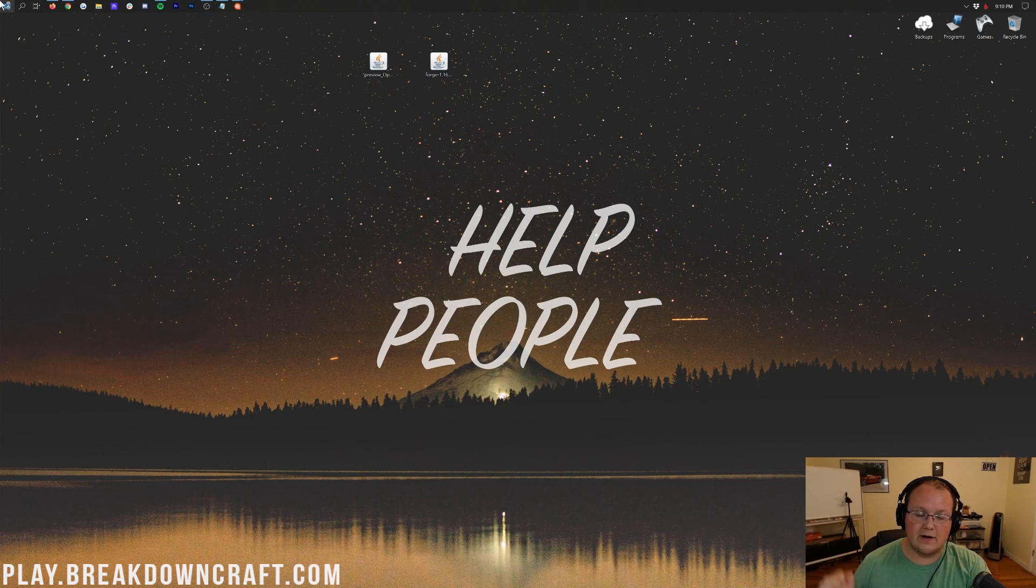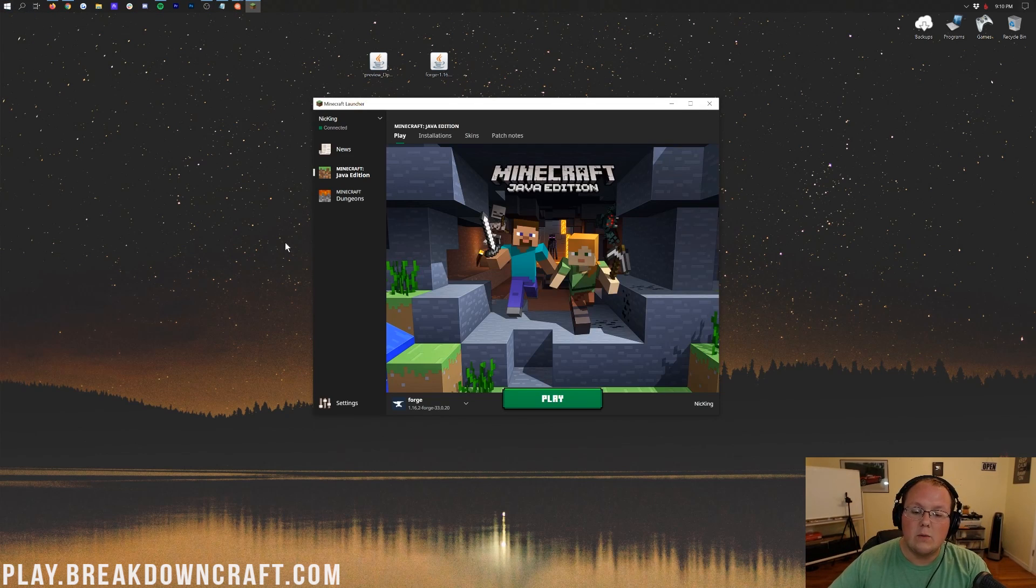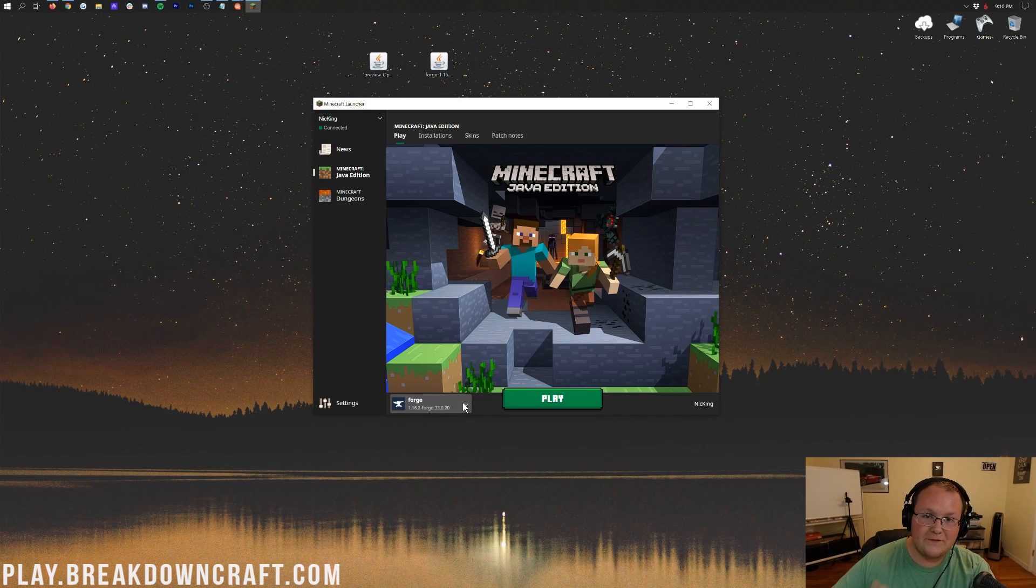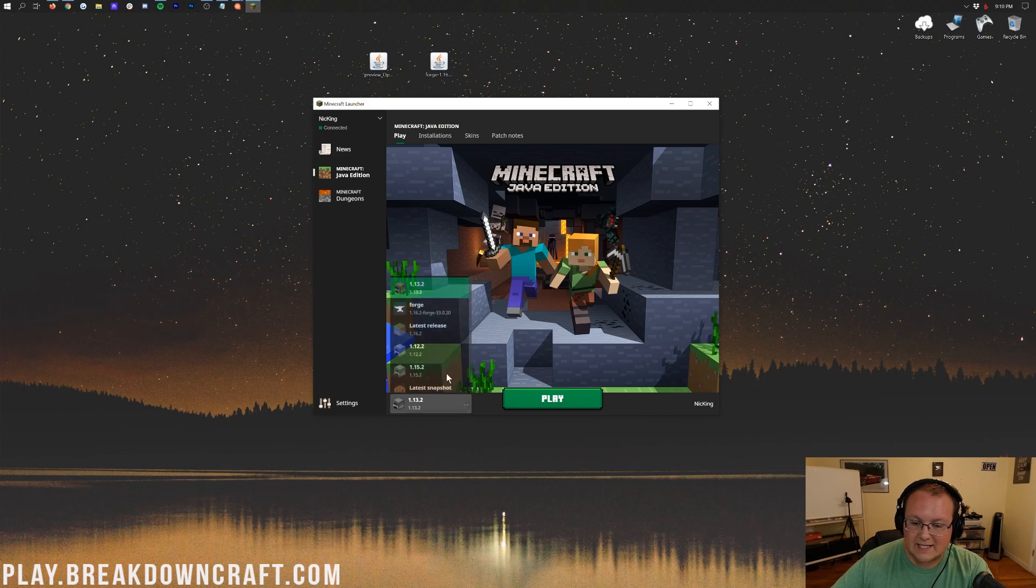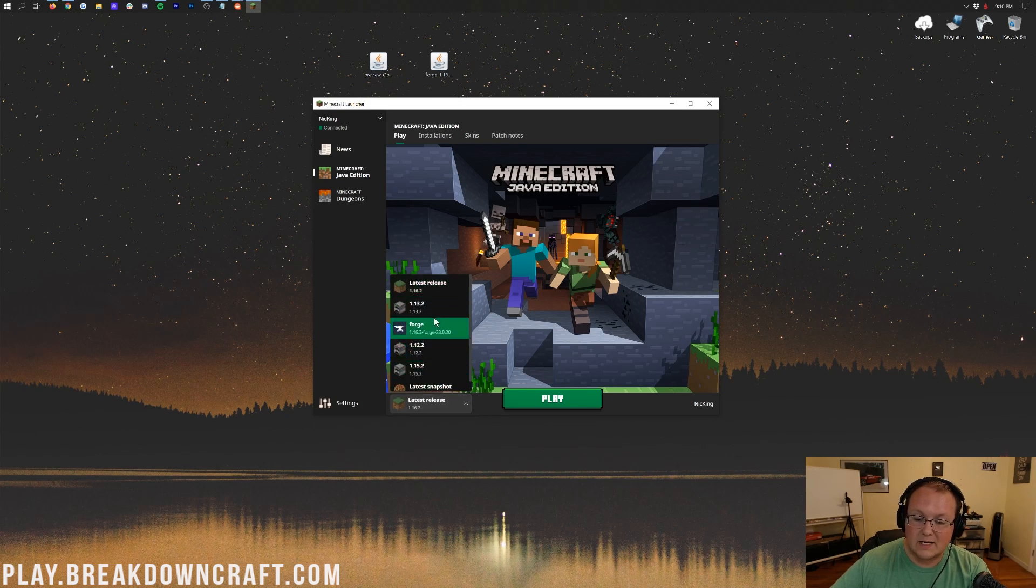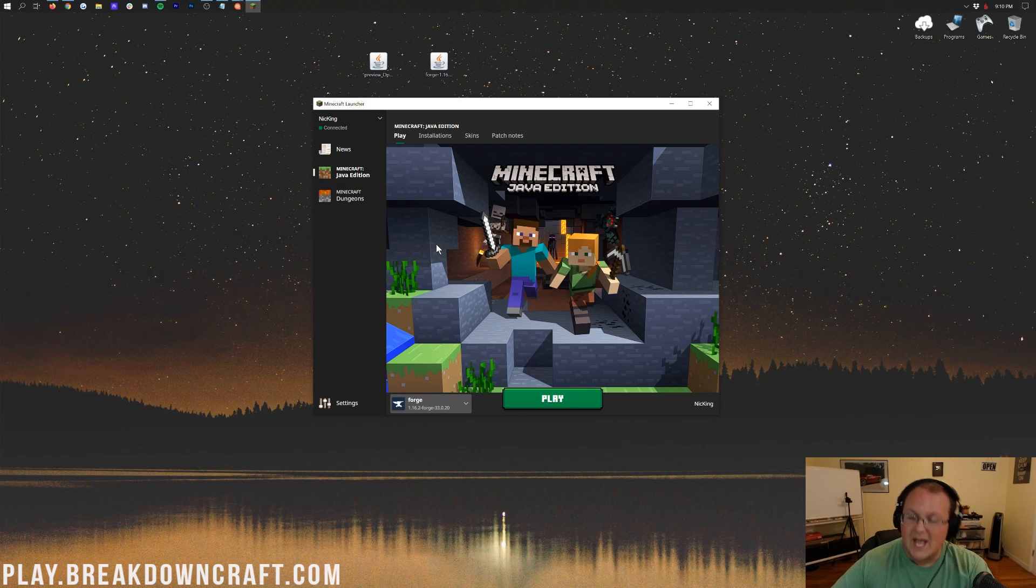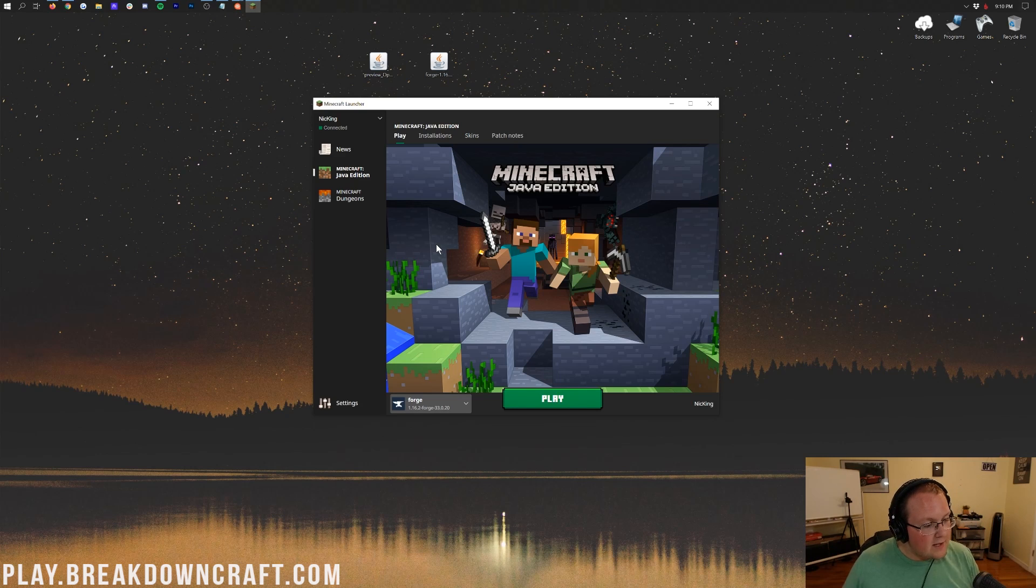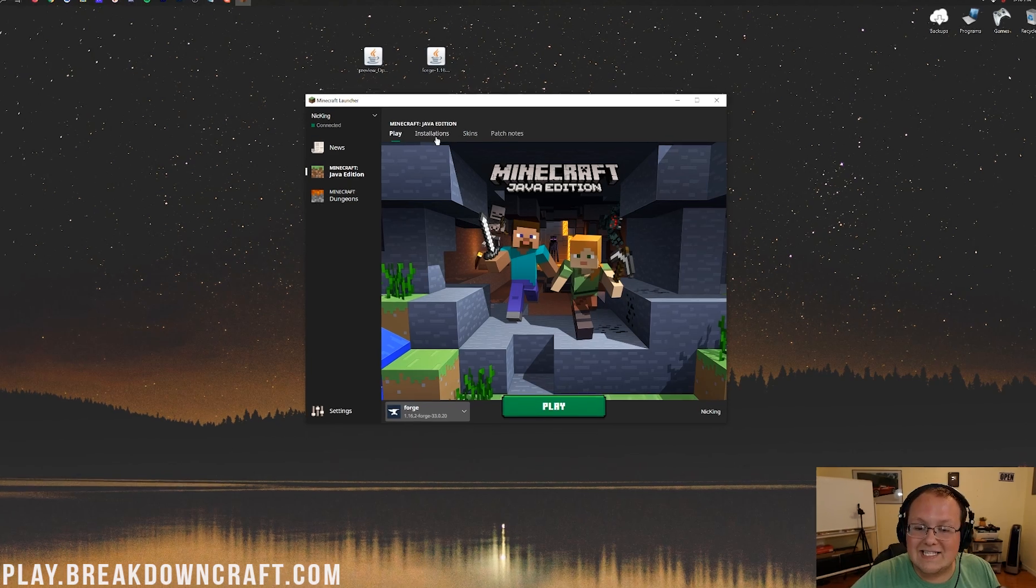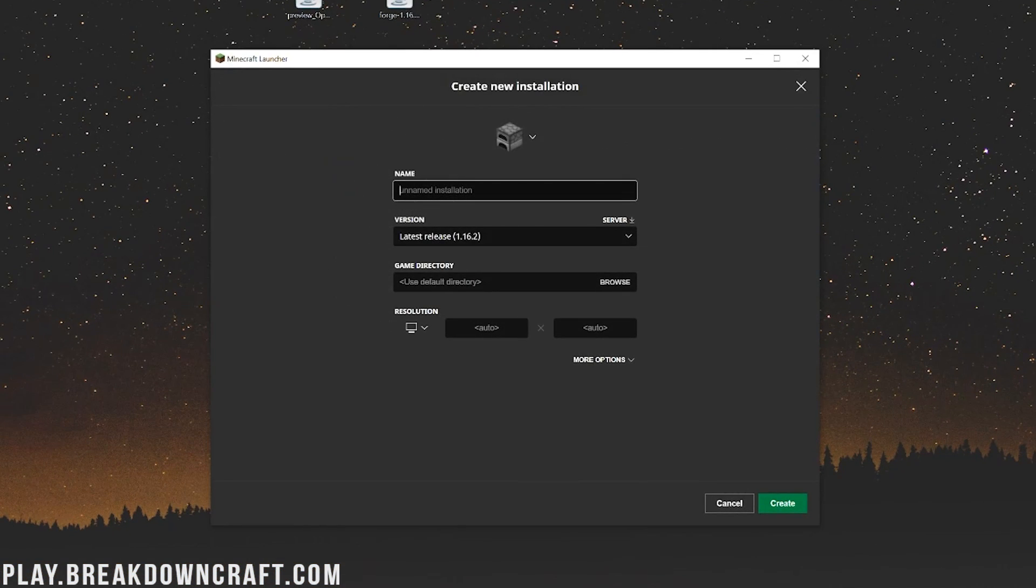Now we want to open up the Minecraft launcher. Once we're in the Minecraft launcher, we want to make sure we have the Forge profile selected. As you can see, it's auto-selected for me there. If you don't have that, if you see latest release or something like that, something other than Forge in the bottom left, down here next to the Play button, what you want to do is click on this little arrow here, click on Forge, and as long as it says 1.16.2-Forge under it, you can click Play.